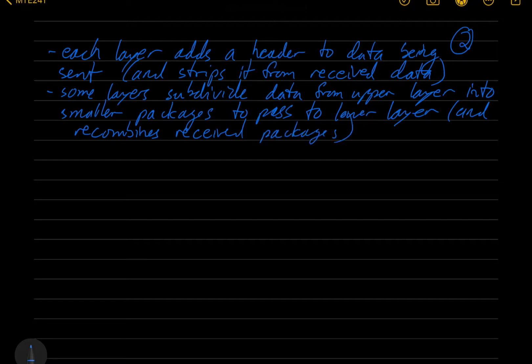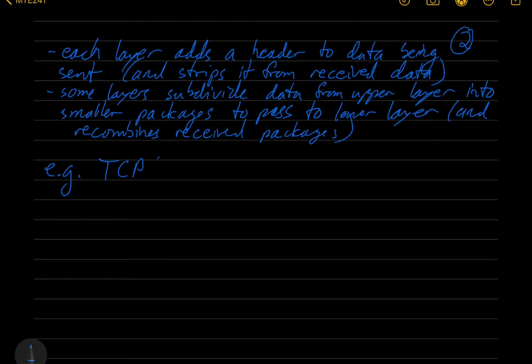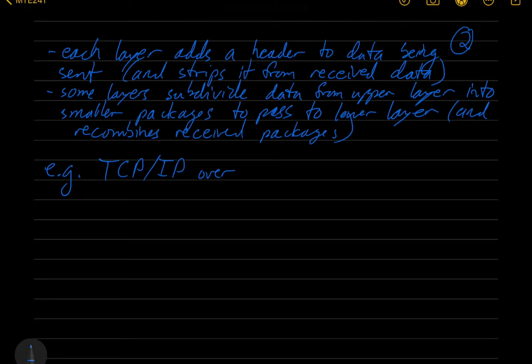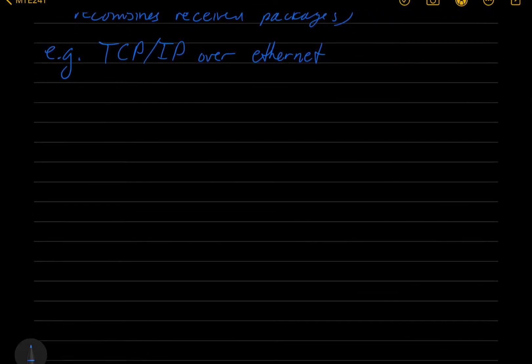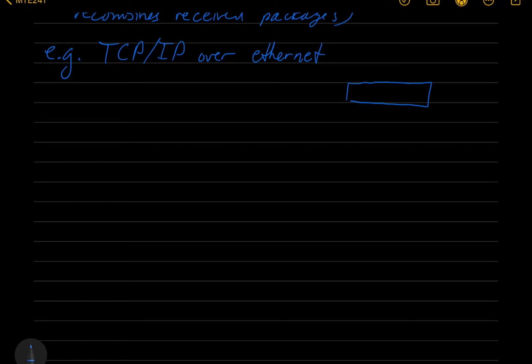So let's look at a concrete example. This is the transport control protocol with the IP protocol over the Ethernet link layer. Let's start with the user data at the application level. This is going to grow, so I'm going to start it on the right, it's going to grow to the left. So this is our user data.